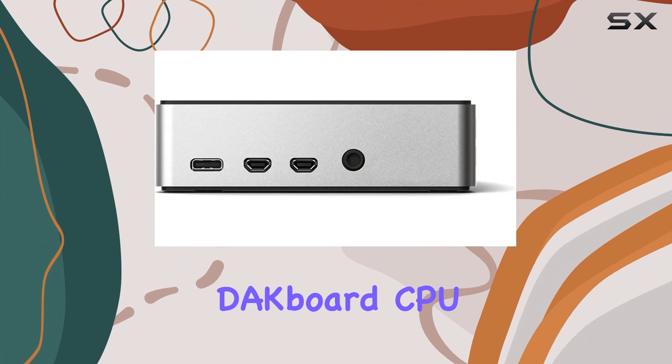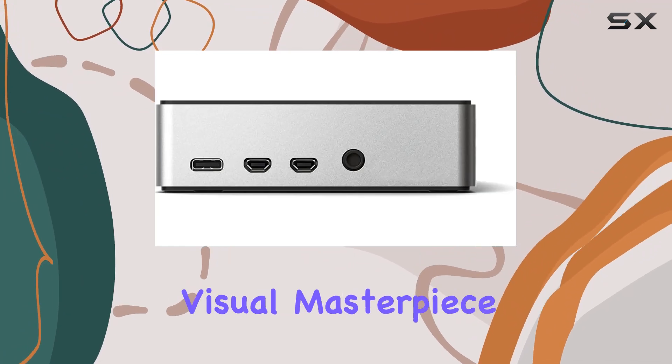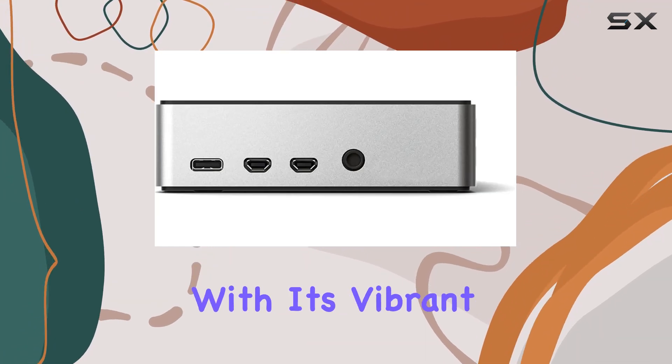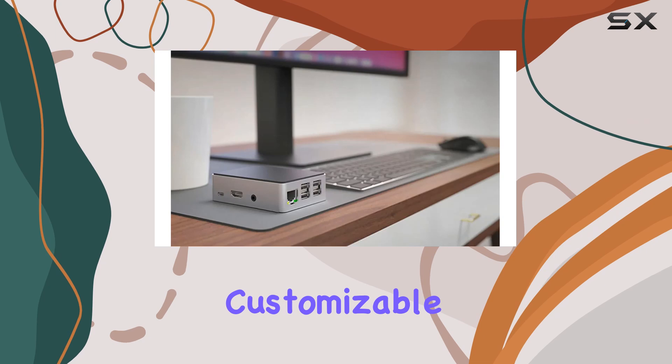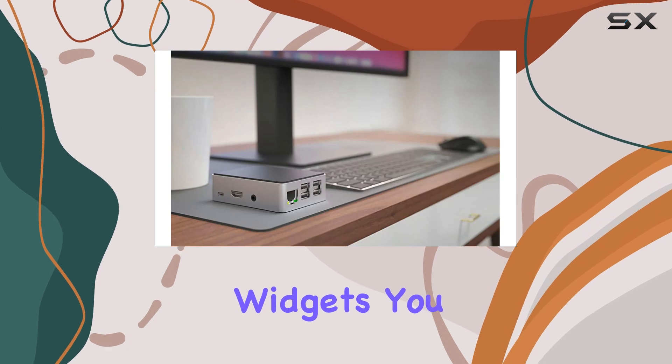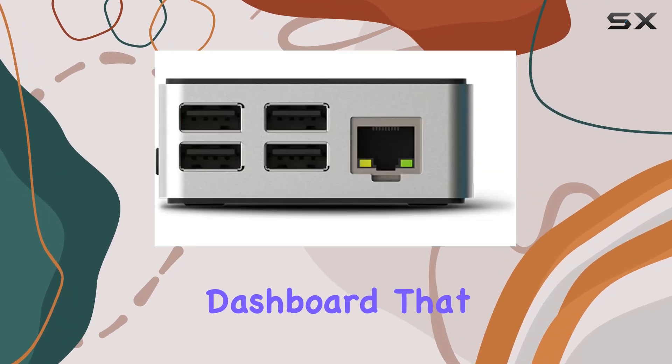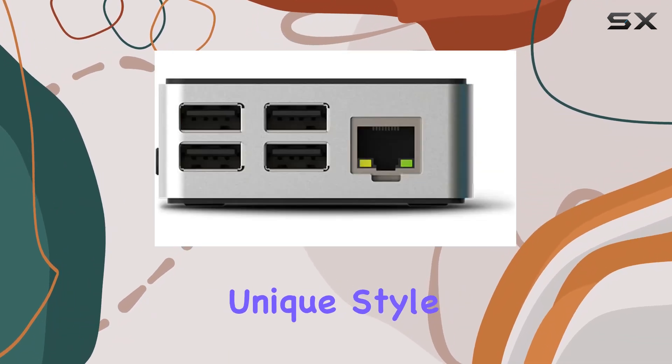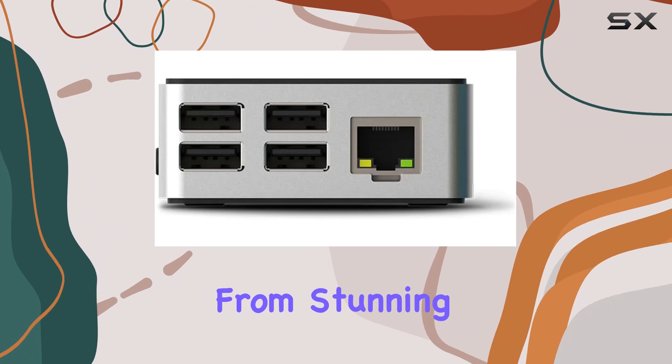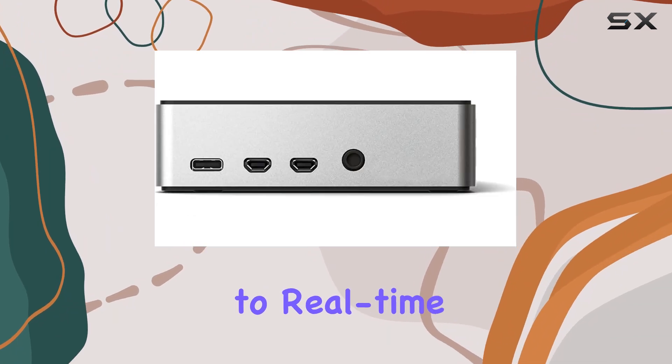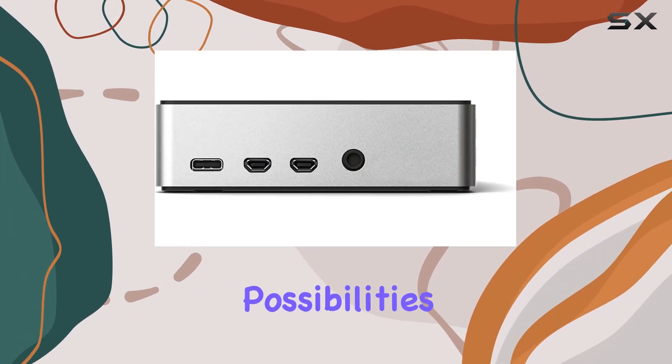The D8 Board CPU V4 is also a visual masterpiece. With its vibrant display and customizable widgets, you can curate a personalized dashboard that reflects your unique style and preferences. From stunning photography to real-time data feeds, the possibilities are endless.